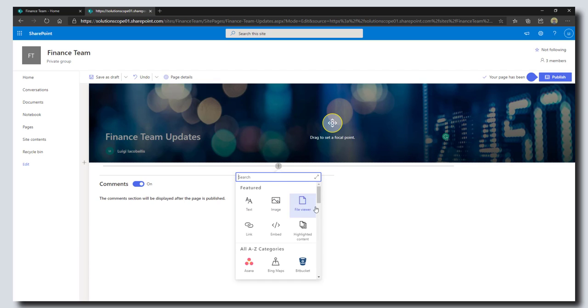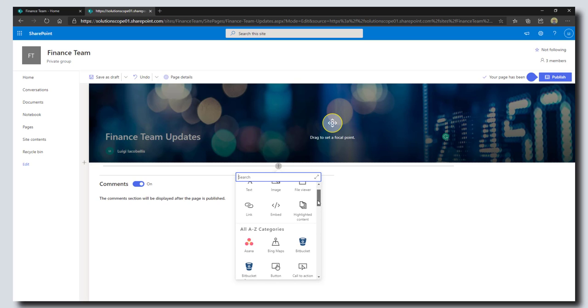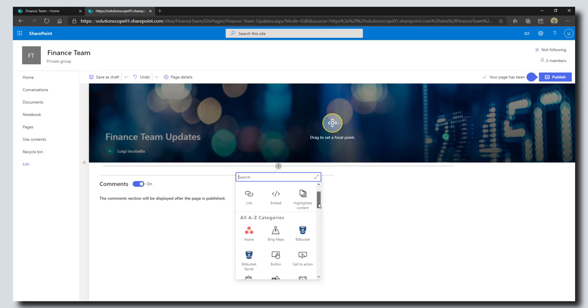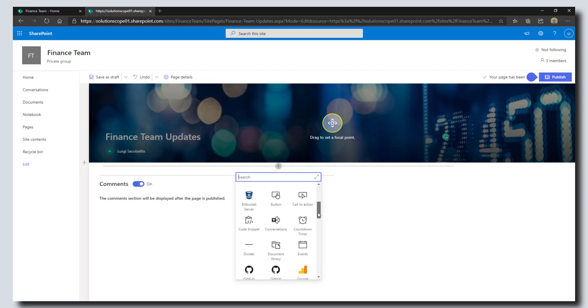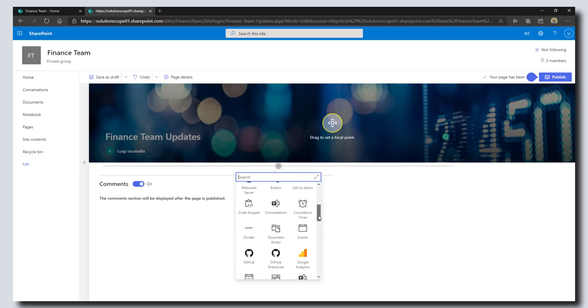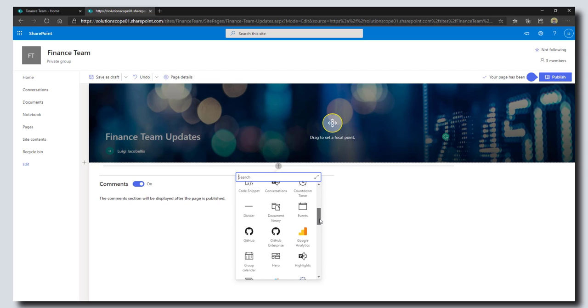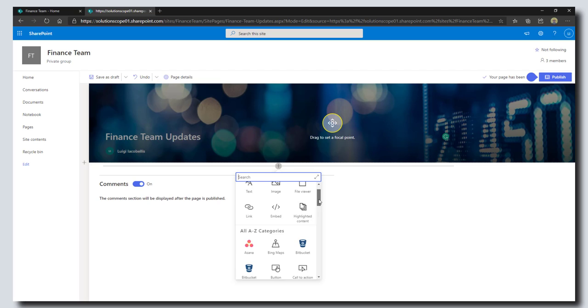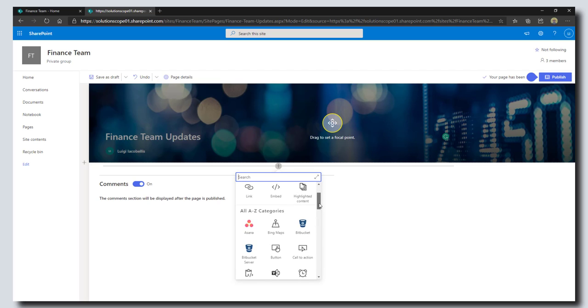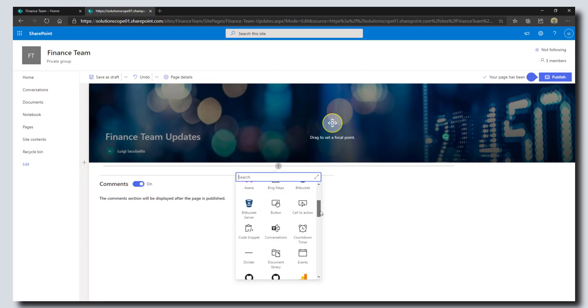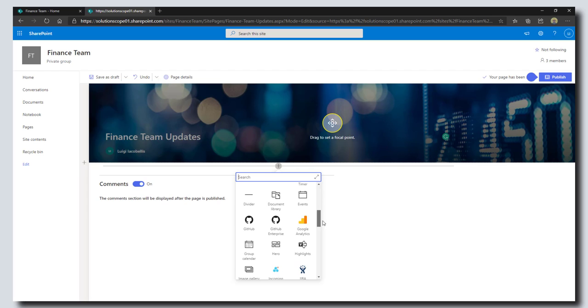Web parts are sort of just apps if you will that you can use to customize your pages. You can see here there's a whole bunch of stuff—text, images, files, document libraries, calendars.